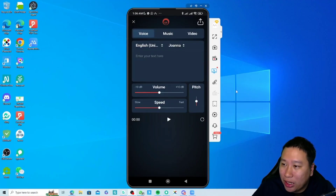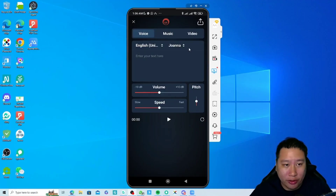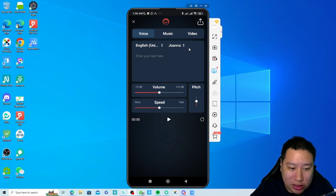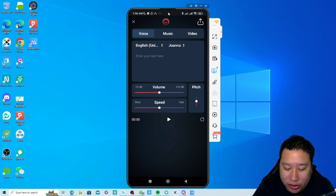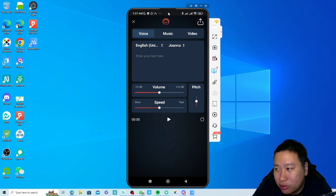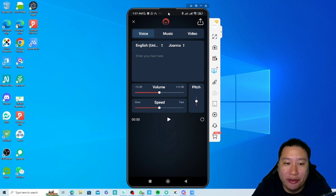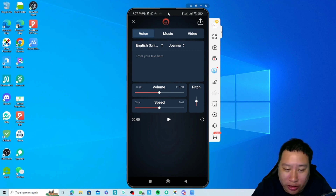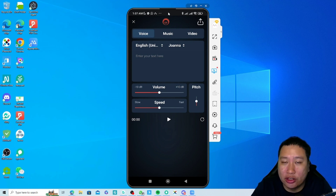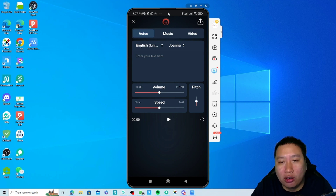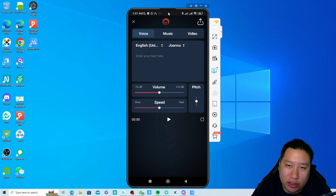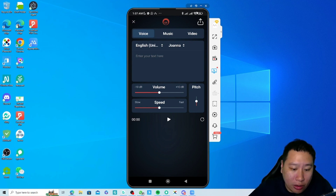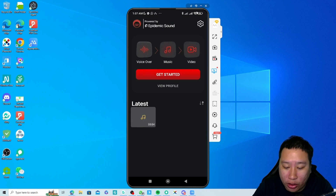Here we are in the Voice over Air app. This is a screencast of my mobile phone — I'm using Android here. This is actually using Power Mirror, which I've reviewed on my channel. So if you're looking for something that can screencast your phone to the PC or the other way around, you can check out Power Mirror.